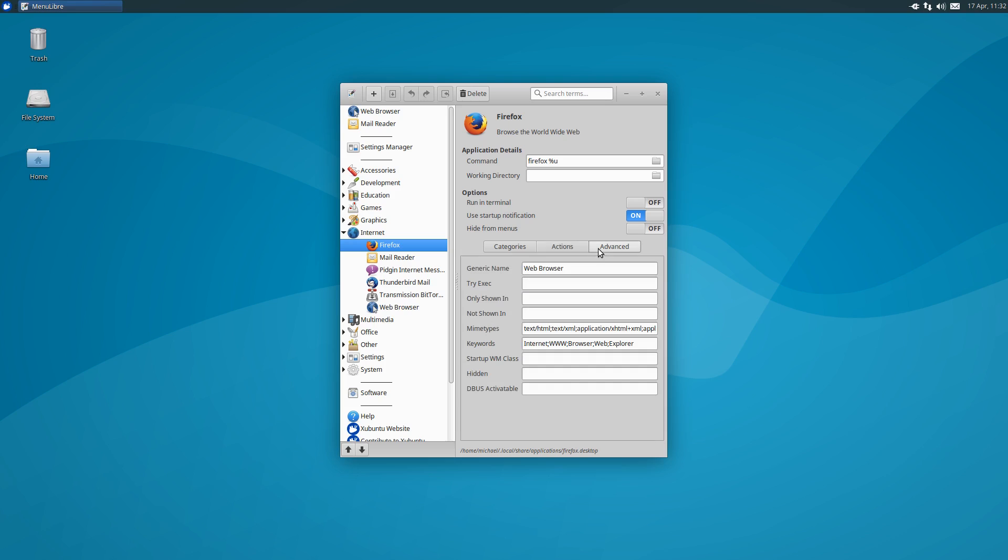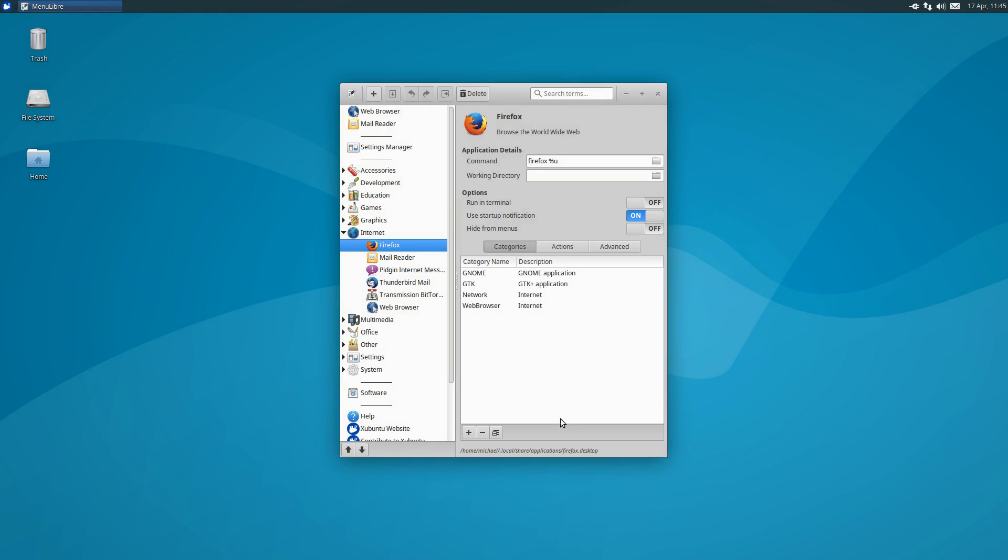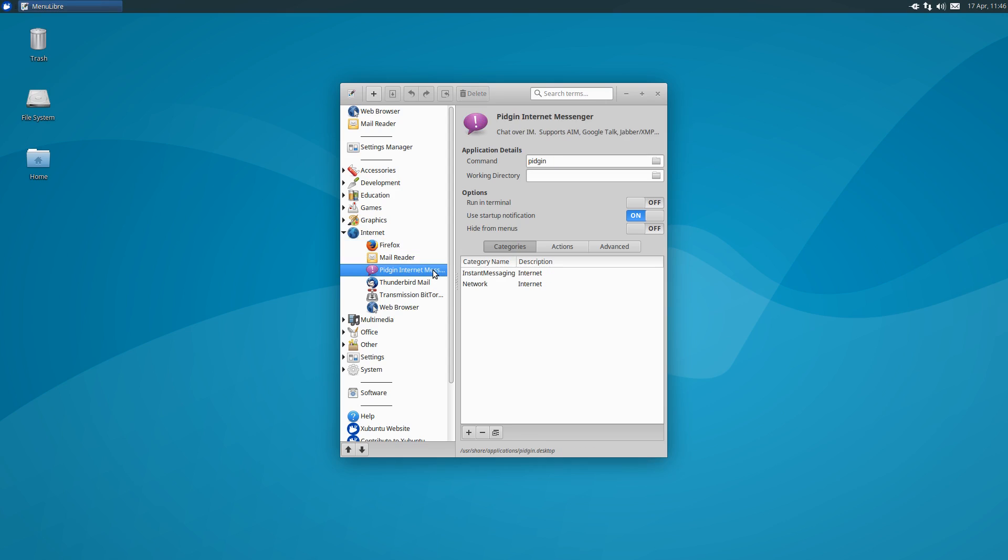And then the advanced section is naturally where you'd find the advanced options. Before we continue with this section, I wanted to address the text at the bottom of the window. You'll see the location of where the launcher item is being stored. For Firefox, it is being stored in my user account's home folder, located in the hidden .local folder. If we were to select Pidgin, we'll see that the location is user share applications in the root file system. This is because instead of editing the system menu directly, MenuLibre creates a copy of the item in your home folder when you make changes. I have not made any changes to Pidgin, so it will still use the system item.